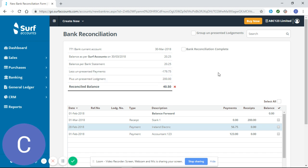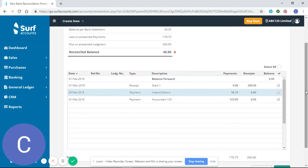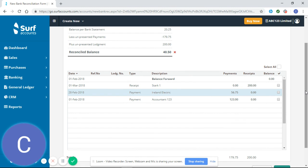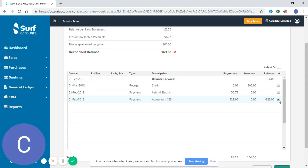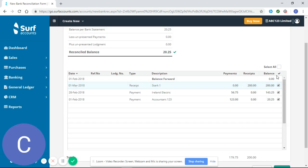So it's very straightforward to reconcile your bank if I scroll down. Normally at this stage I would have my bank statement in front of me and I would be checking the transactions against what I have on my bank statement. So I'd expect to see a payment out to Accountant 123, a payment out to Ireland Electric, and a receipt in from Stark 1.